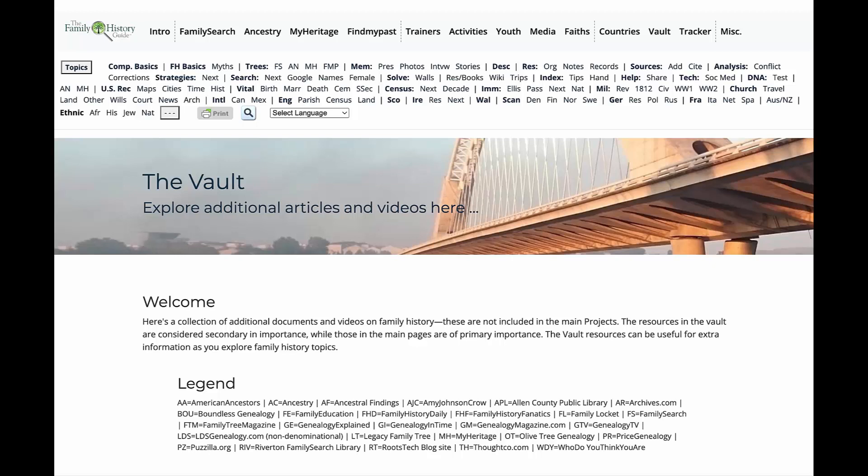The vault section of the family history guide provides in-depth instruction for useful information on all the topics listed.